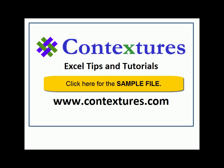For more Excel tips and tutorials, and to download the sample file for this video, please visit my Contextures website at www.contextures.com.